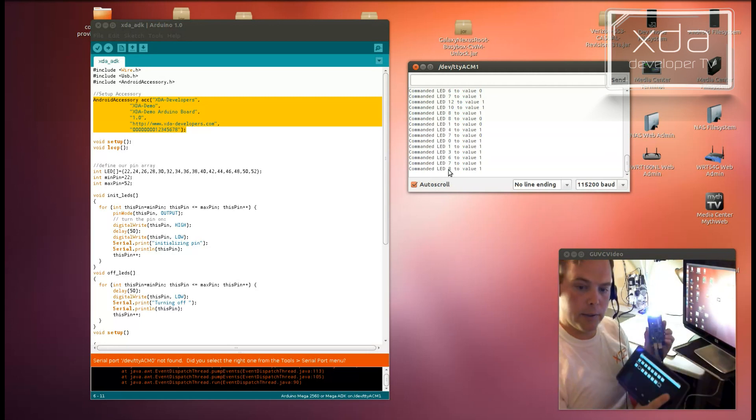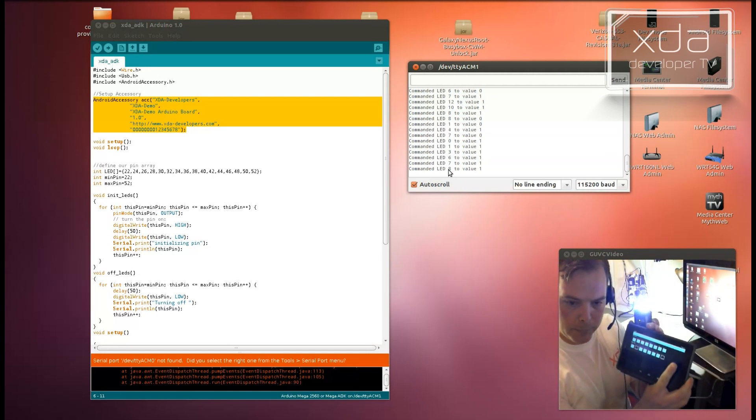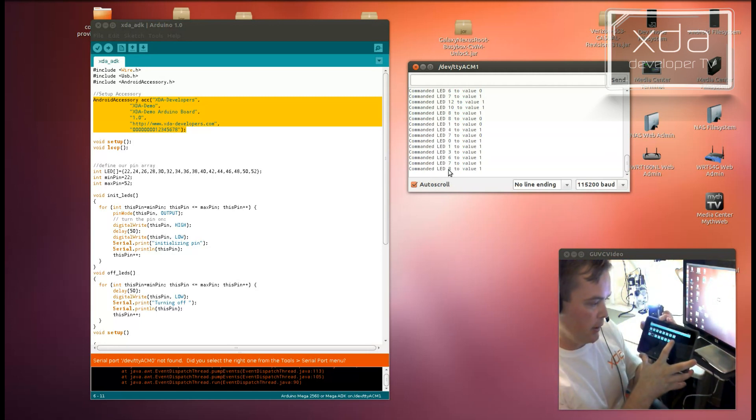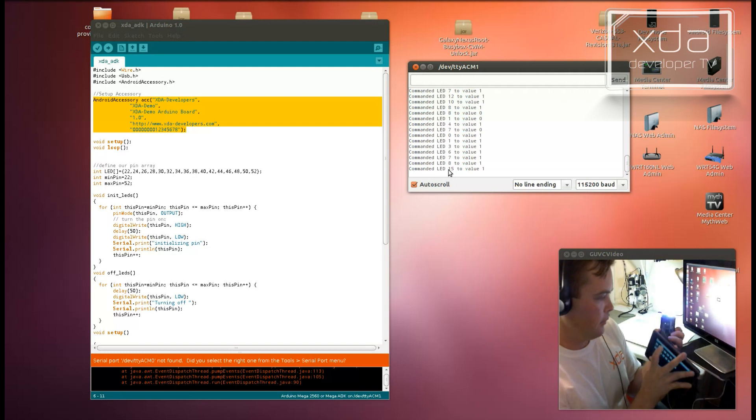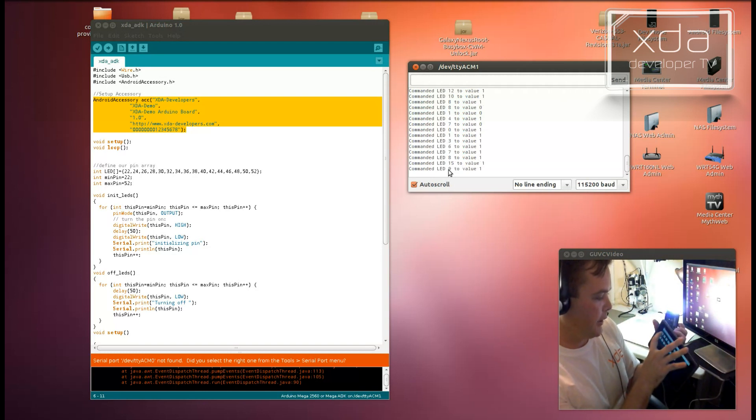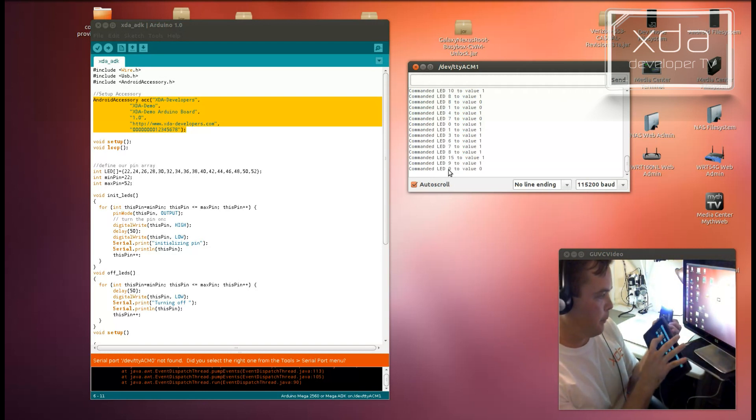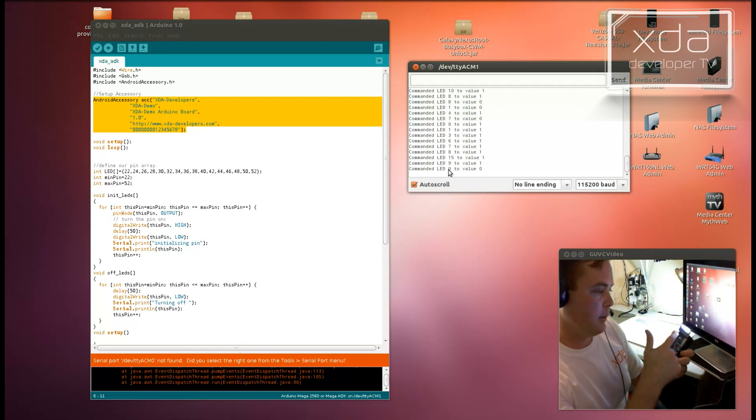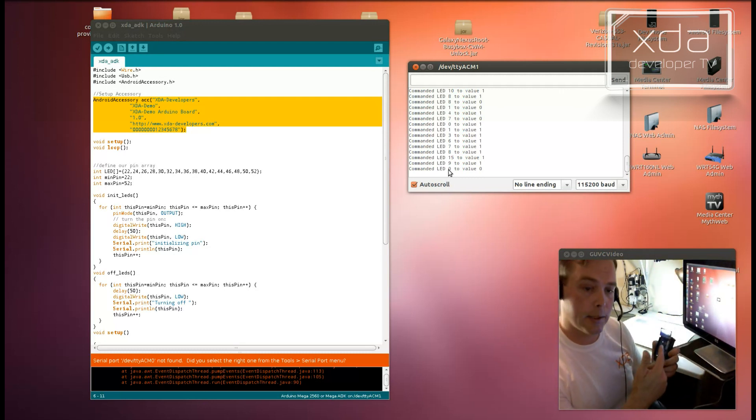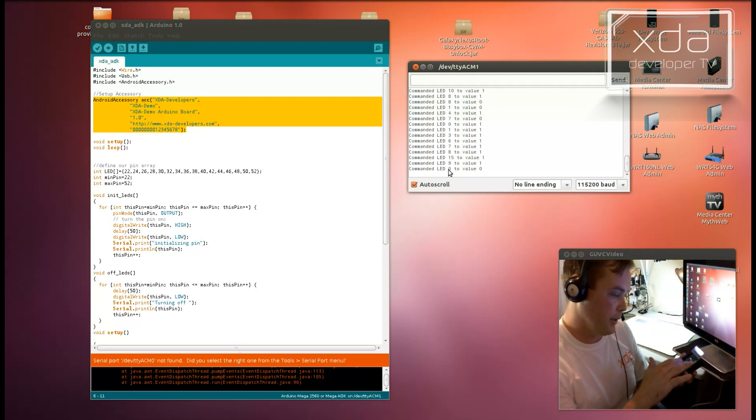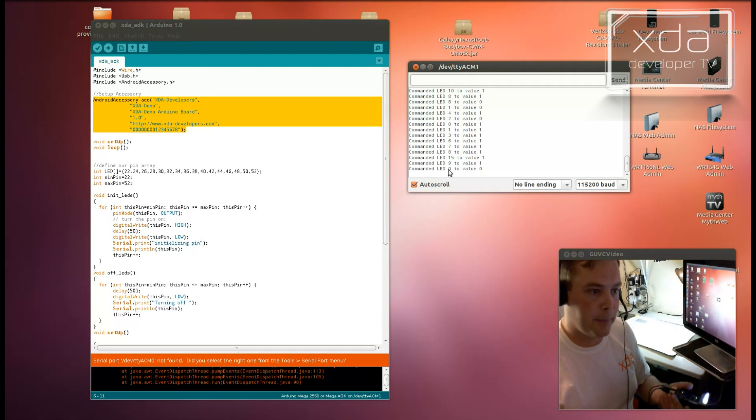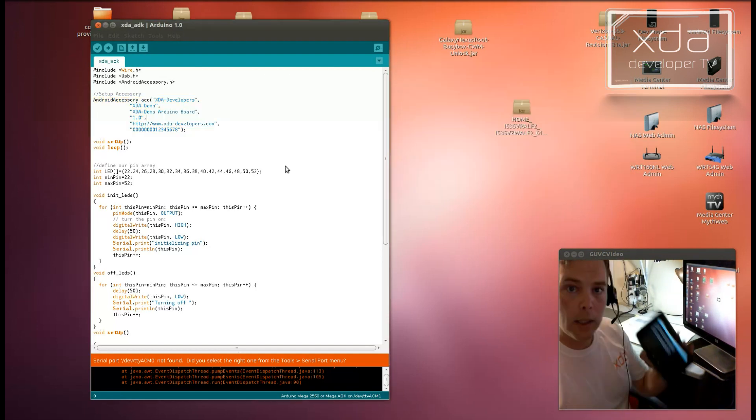And you'll notice that some of them don't actually turn on. These ones right here, don't actually affect anything at all. And the reason for that is because some of these LEDs are actually reserved pins on the Arduino device.